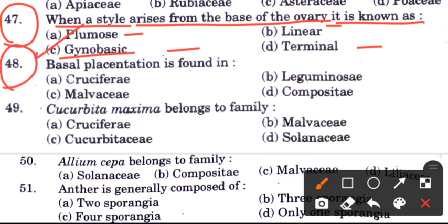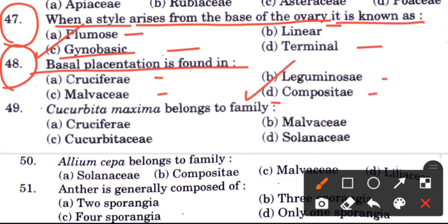Question 48: Basal placentation is found in which family? Options are Cruciferae, Leguminosae, Modeshi, and Compositae. The answer is D, Compositae — in Compositae we find basal placentation.